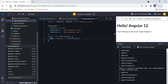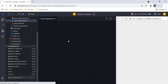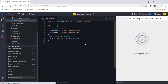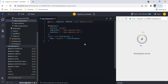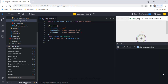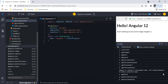After refreshing the browser, I can now see ngOnChanges firing as well. The order is: constructor (1), ngOnChanges (2), ngOnInit (3), ngDoCheck, ngAfterContentInit, ngAfterContentChecked, ngAfterViewInit, and ngAfterViewChecked.